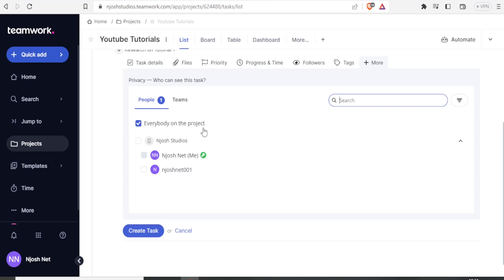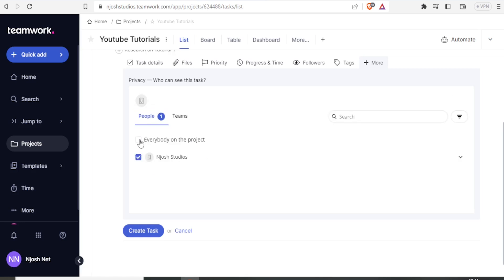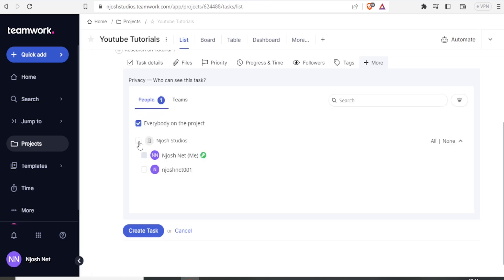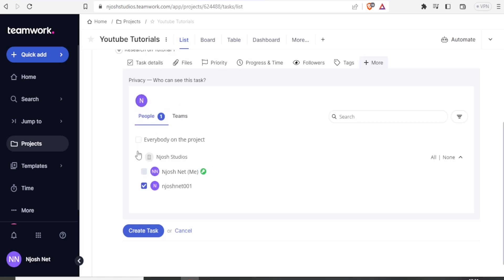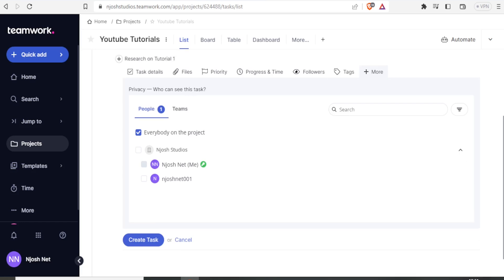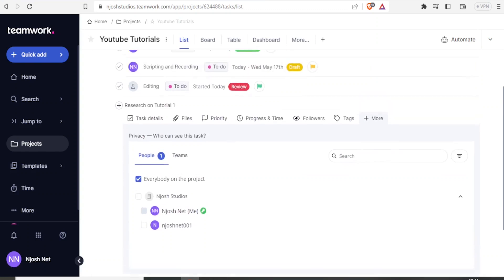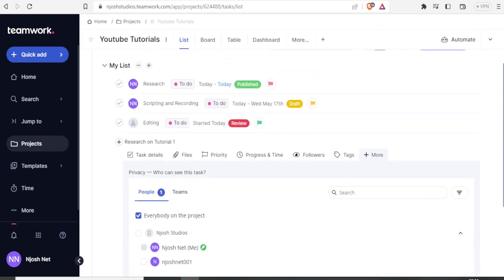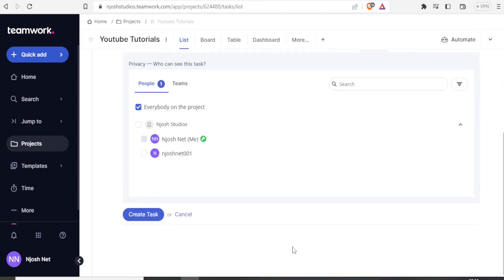But you notice sometimes you possibly don't want the client to see the project. So in that case, even if you added the client, you might have to decide to click on either one. Maybe you can add on that and remove the others. But in this case, we are just going to have all of them. So I can add more people in this one, but I decide they are not going to be seeing this specific part of the task.